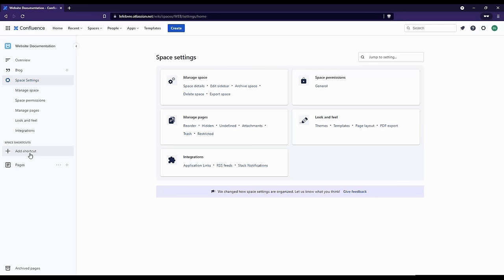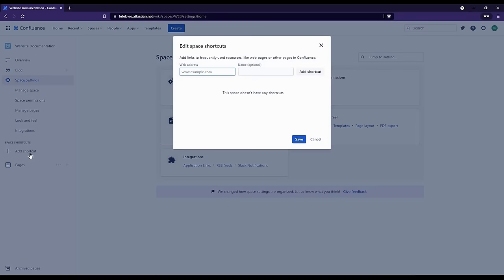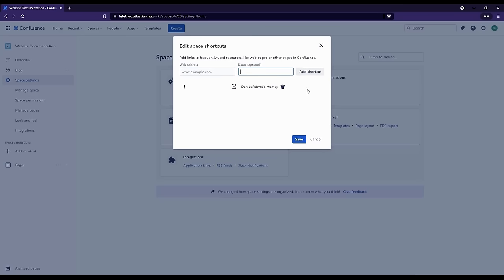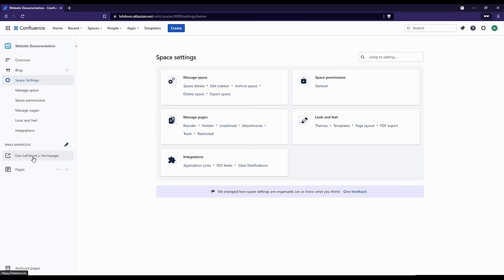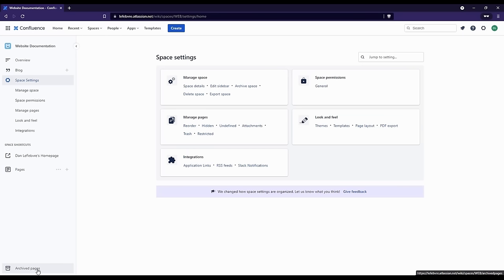Beneath Space Settings, we have Space Shortcuts — a fast way to access things quickly, like a URL we go to a lot. Beneath the shortcuts, we have the pages that are in our space. I do want to point out at the bottom we have Archived Pages — these are pages that are hidden from our primary navigation. Rather than deleting them, we have the option to archive a page to essentially hide it without actually deleting it, because once you delete a page there's no recycle bin to bring it back.